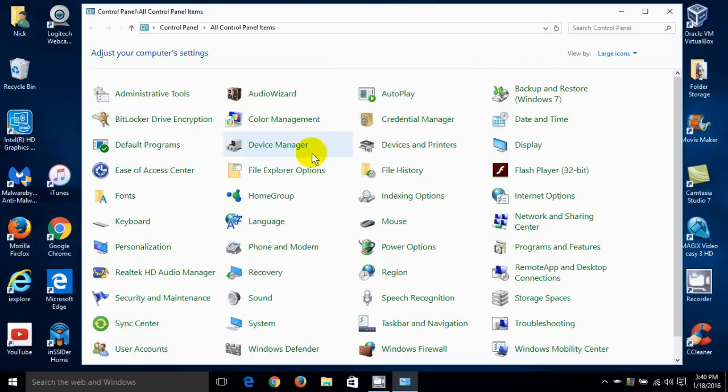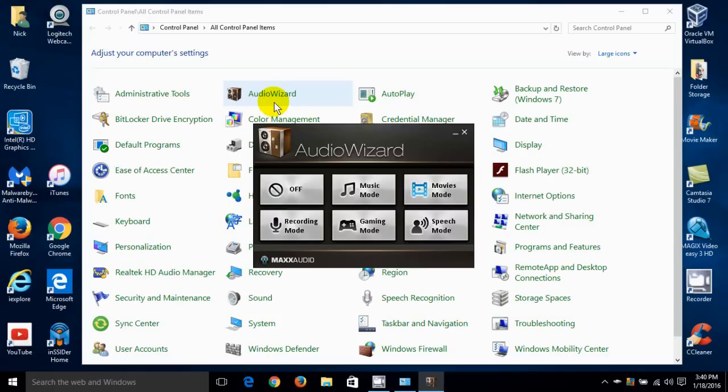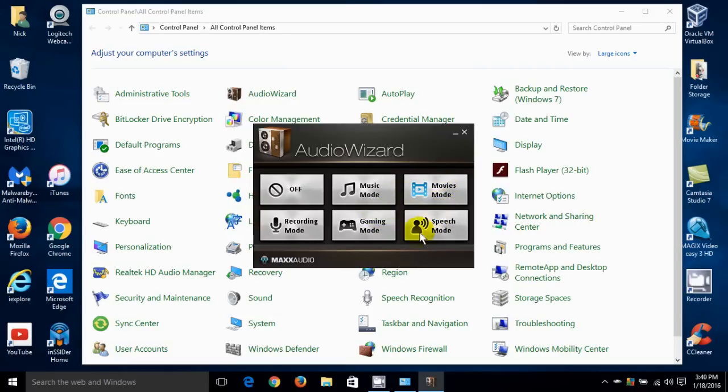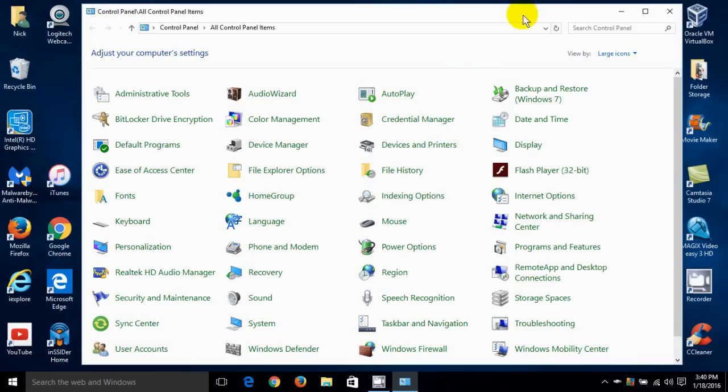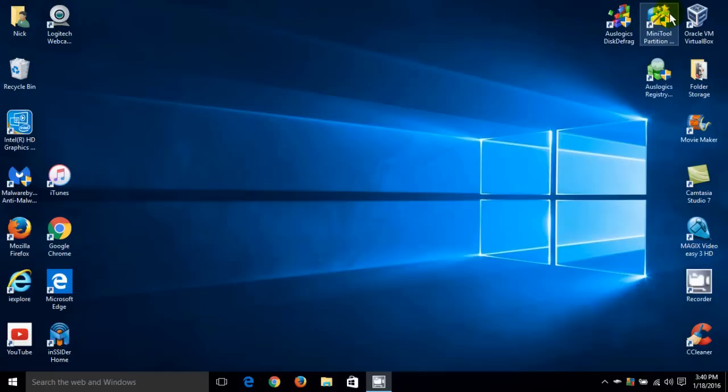I'm going to go ahead and close that. Now in some laptops and in mine they gave me an additional wizard that I can use for adjusting my audio settings. And of course mine is called Audio Wizard. It might be called something else and you may not have one at all. So you may just have the icon sound. It all depends. Let's go ahead and close out the control panel.